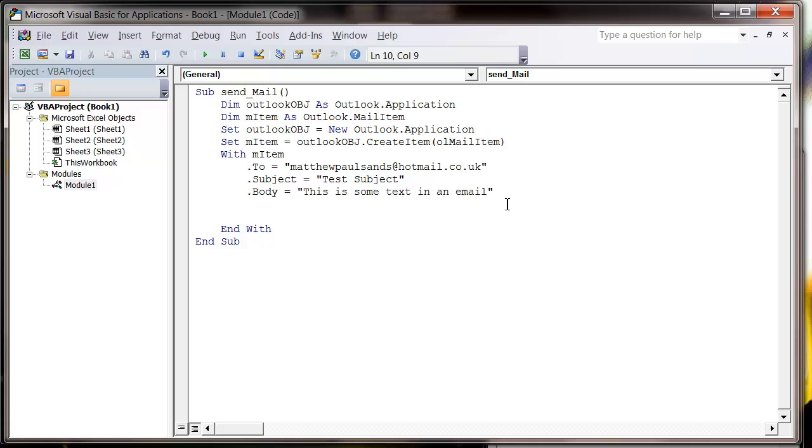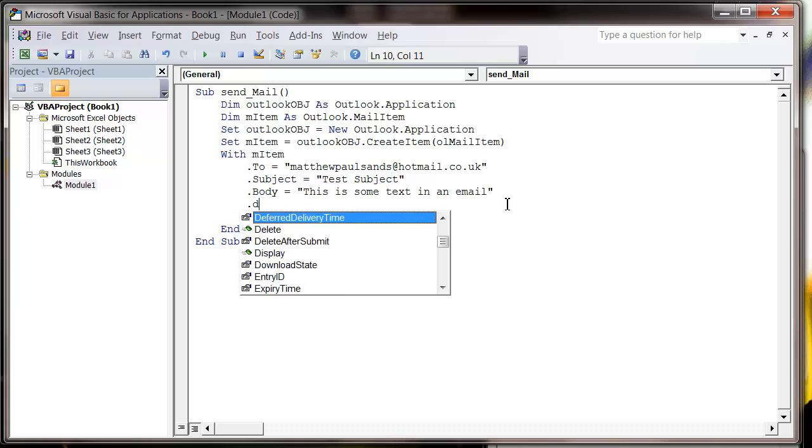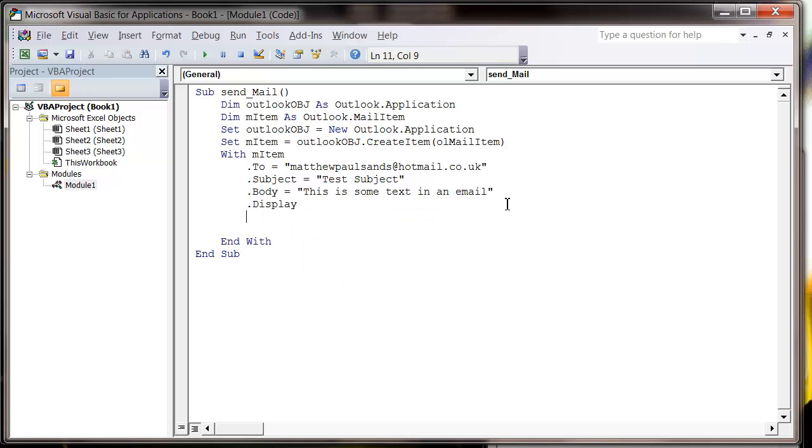And then finally we want to put dot display, which is just going to open up our email for us. So if I press play now...